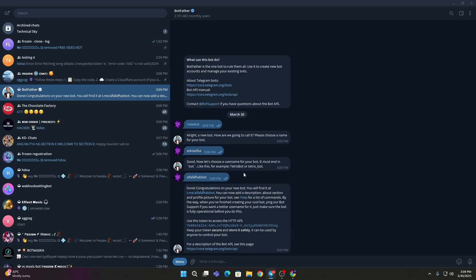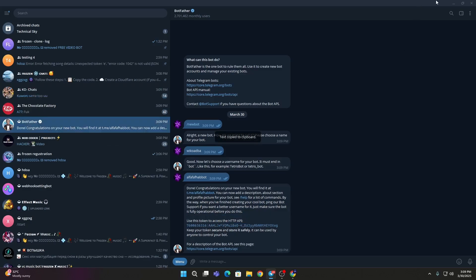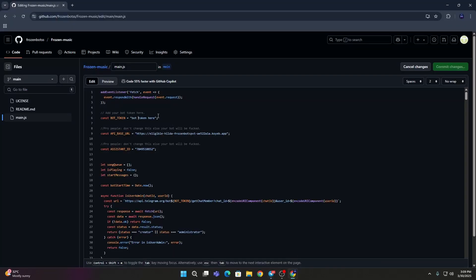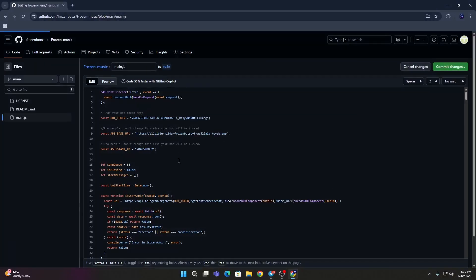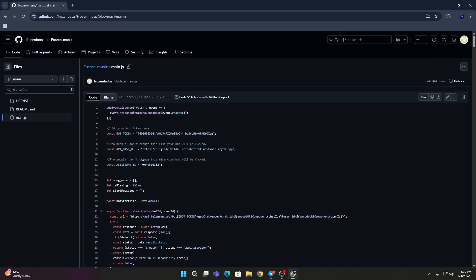You will get use this token to access the HTTP API. This is your bot token. Now go here and find this the bot constant, the bot token, then add your bot token in the double quotes. Don't change anything. Then commit, and don't change this API assistant ID and the API base URL.